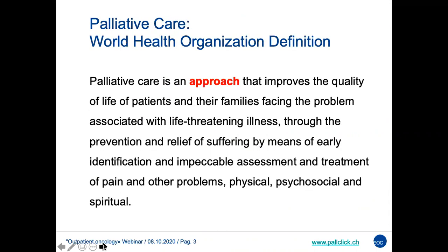First of all, I would like to share with you the definition that the World Health Organization has given to palliative care. It sounds quite simple, but it is important to have a common definition of palliative care and to share the goals and the means that palliative care uses for achieving its goals with the patient and the family. Palliative care is an approach that aims to improve the patient's quality of life.